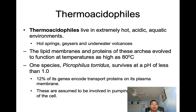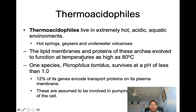Thermoacidophiles are found living in extremely hot, acidic, aquatic environments such as hot springs, geysers, and underwater volcanoes. Their lipid membranes and proteins have evolved to function at temperatures as high as 80 degrees Celsius. One species, Picrophilus torridus, survives at a pH of less than 1, and 12% of its genes encode transfer proteins on its plasma membrane, assumed to be involved in pumping excess hydrogen ions out of the cell.